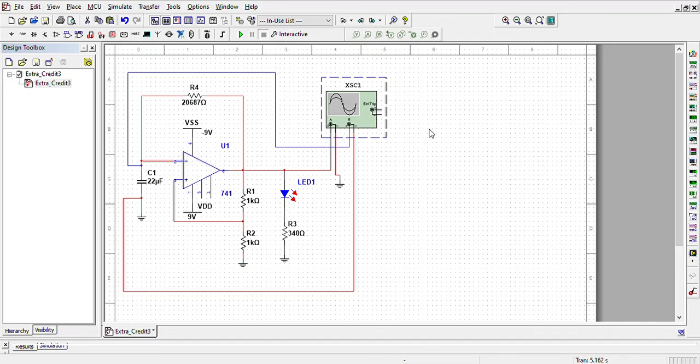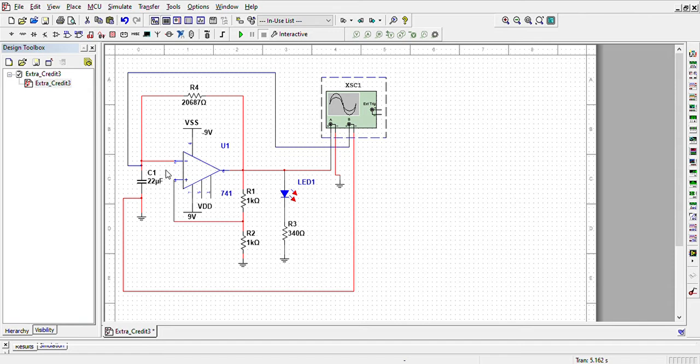In this video I will show you my multi-SIM prototype of my relaxation oscillator. All of the components here are theoretical components. The 22 microfarad capacitor is the component that we need.